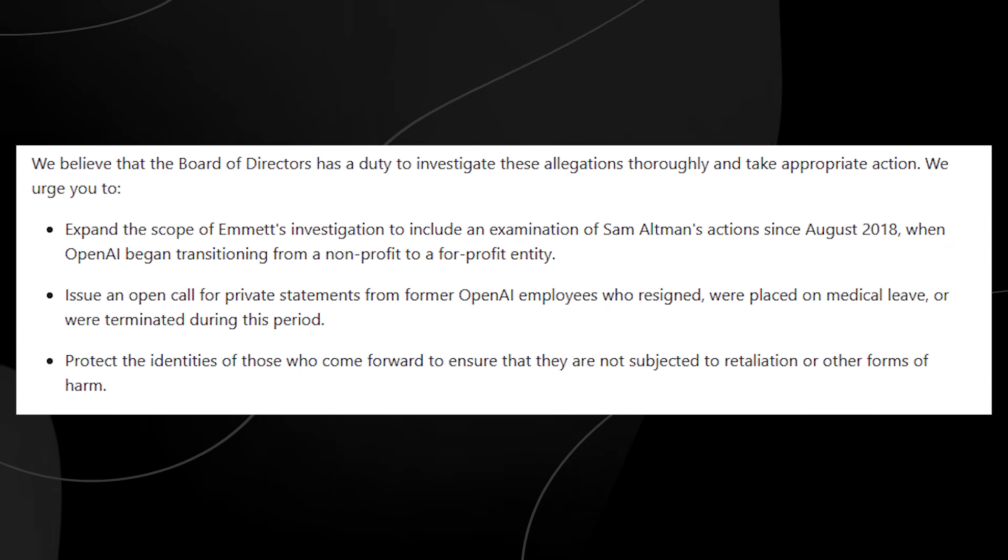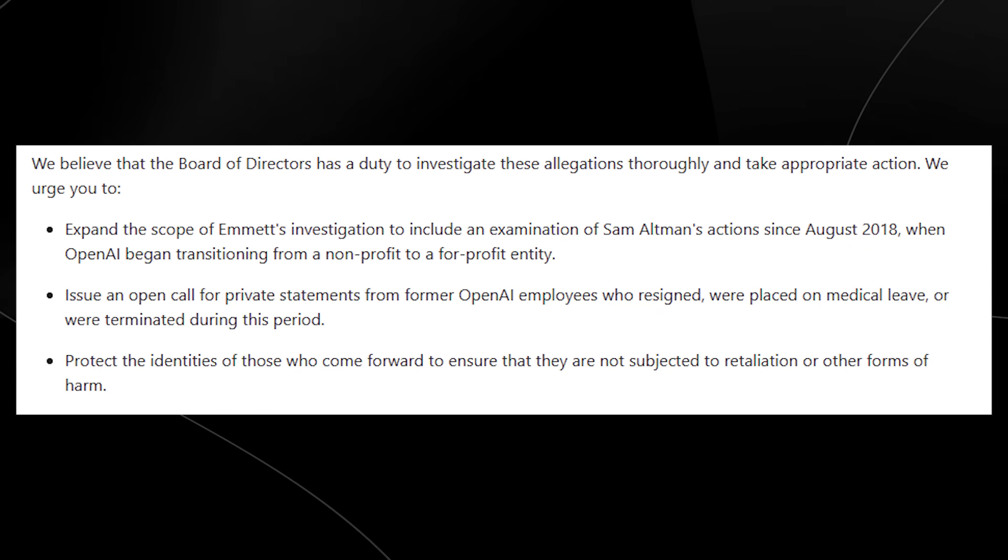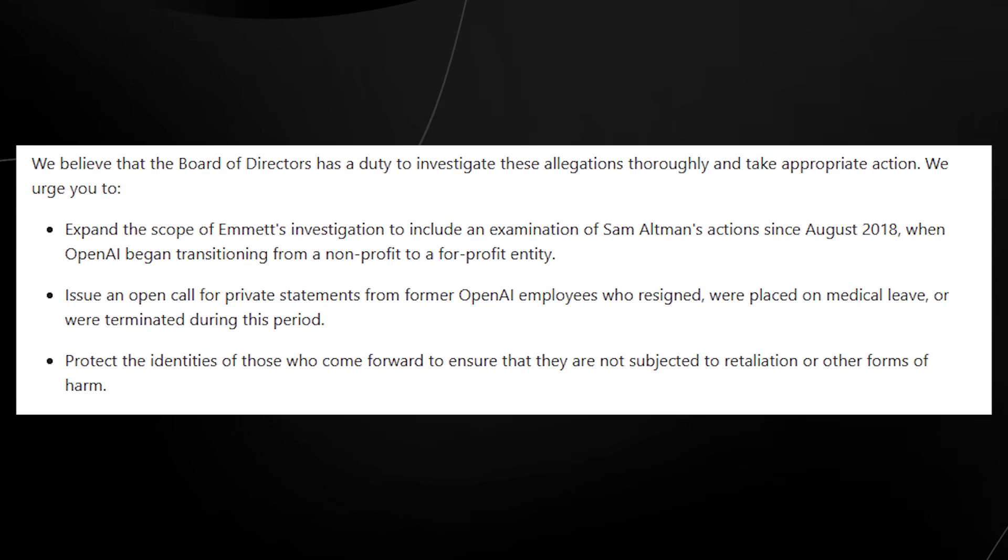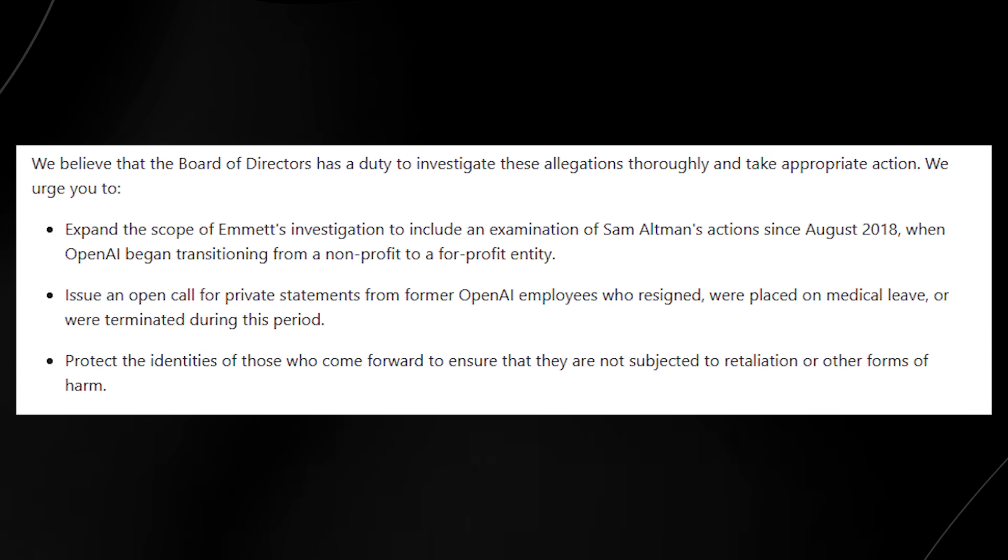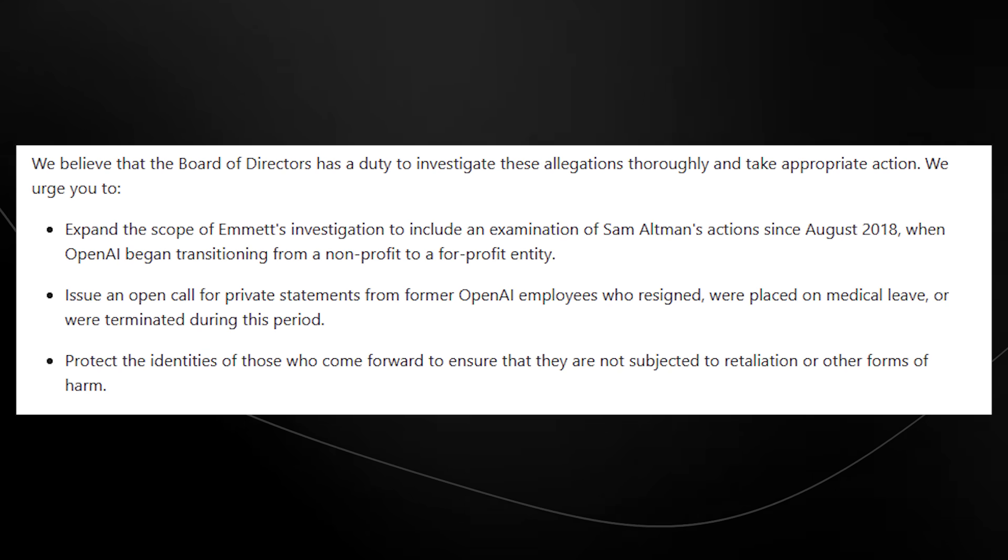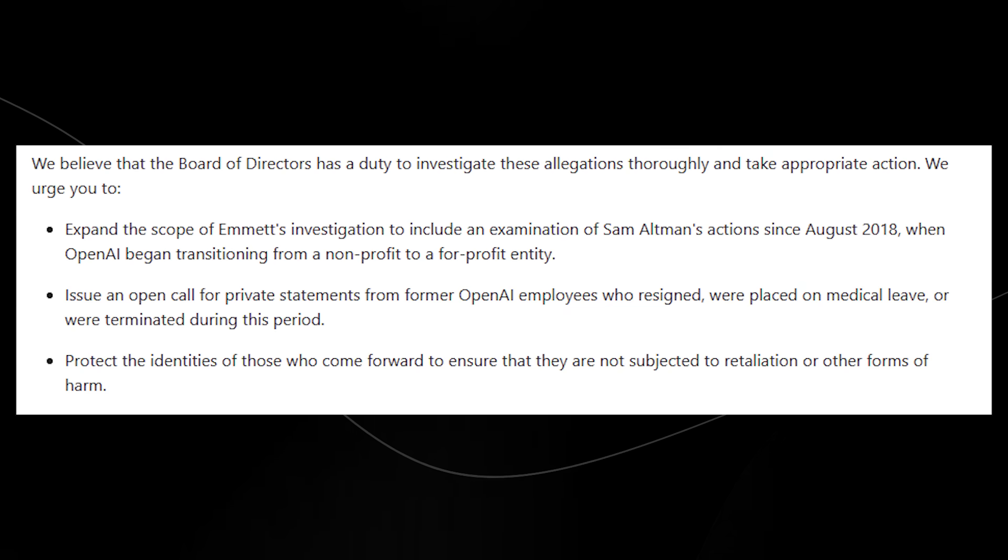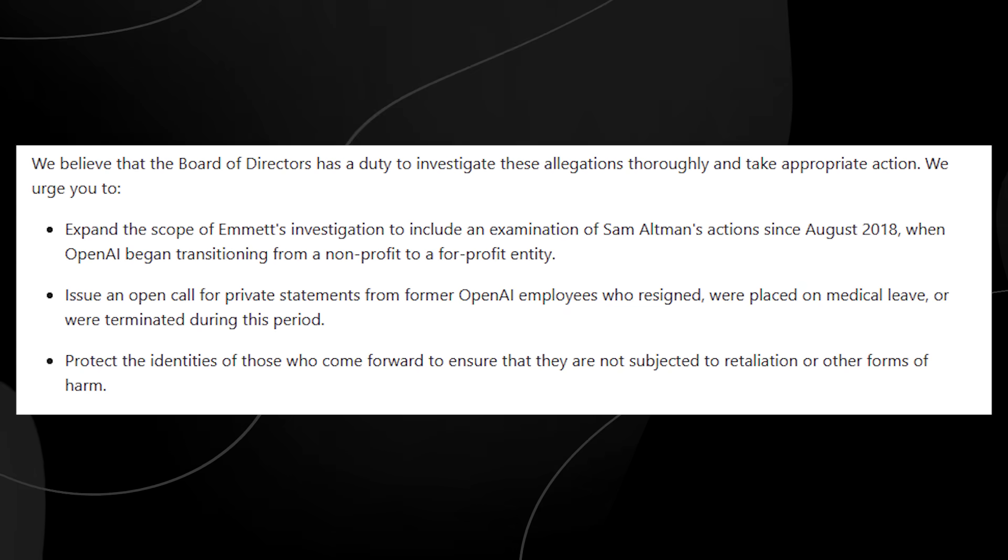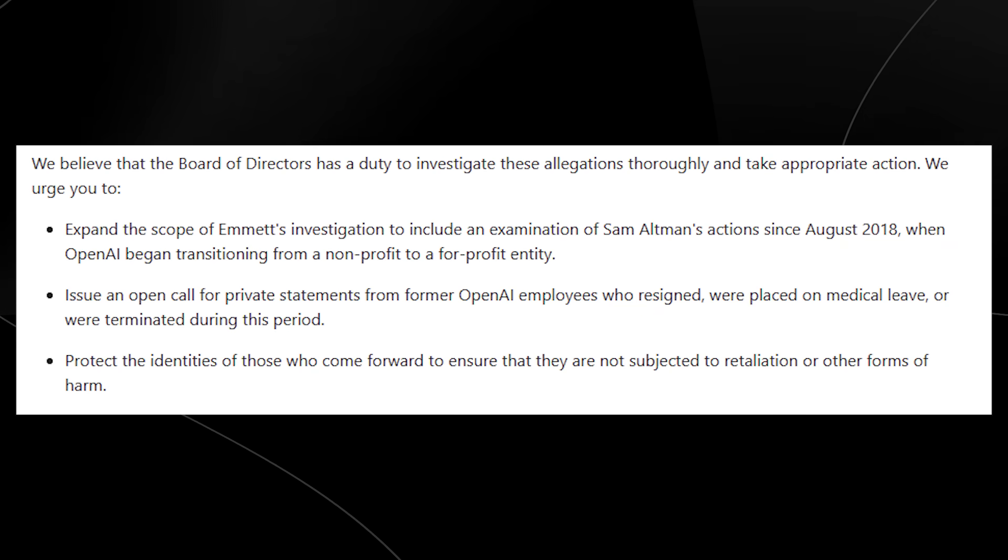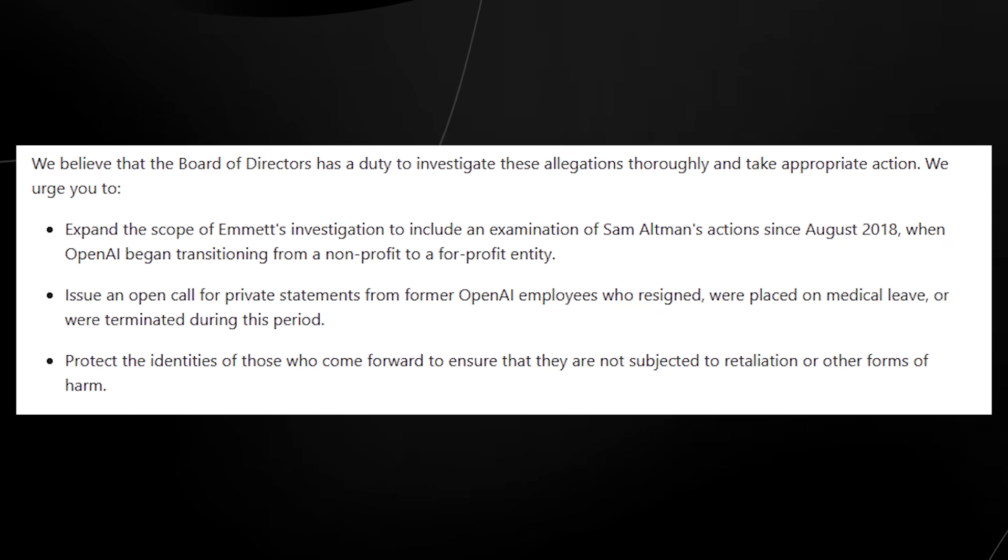We urge you to expand the scope of Emmett's investigation to include an examination of Sam Altman's actions since August 2018 when OpenAI began transitioning from a non-profit to a for-profit entity. Issue an open call for private statements from former OpenAI employees who resigned, were placed on medical leave or were terminated during this period. Protect the identities of those who come forward and ensure they are not subjugated to retaliation or other forms of harm.